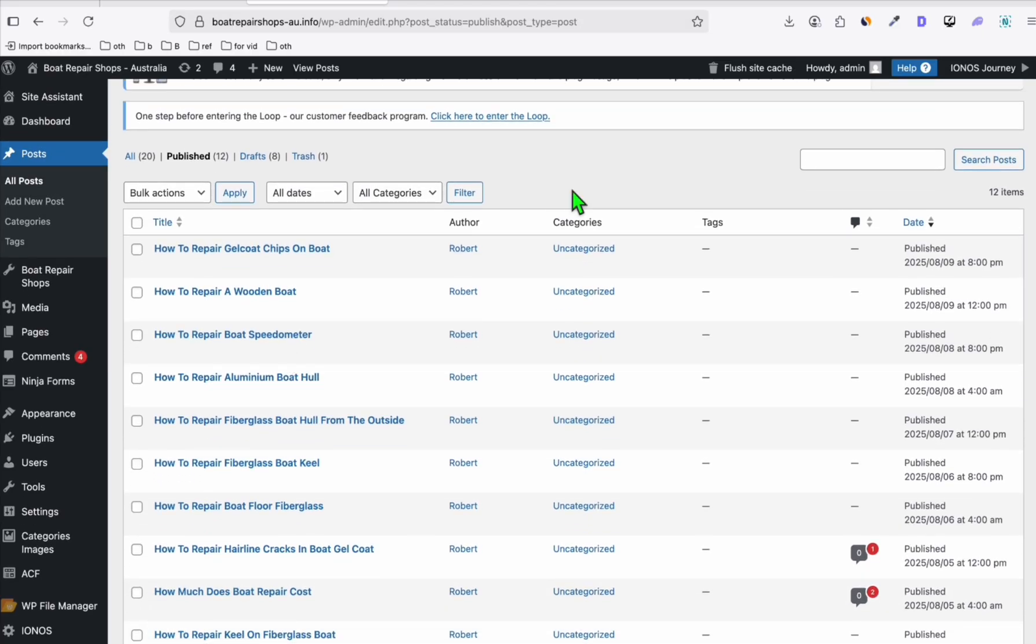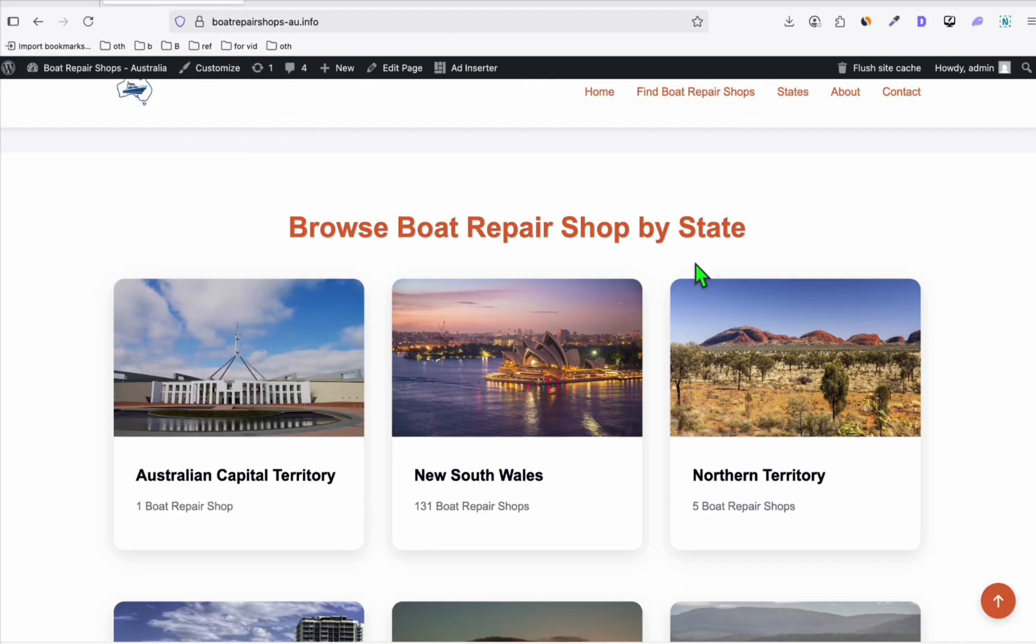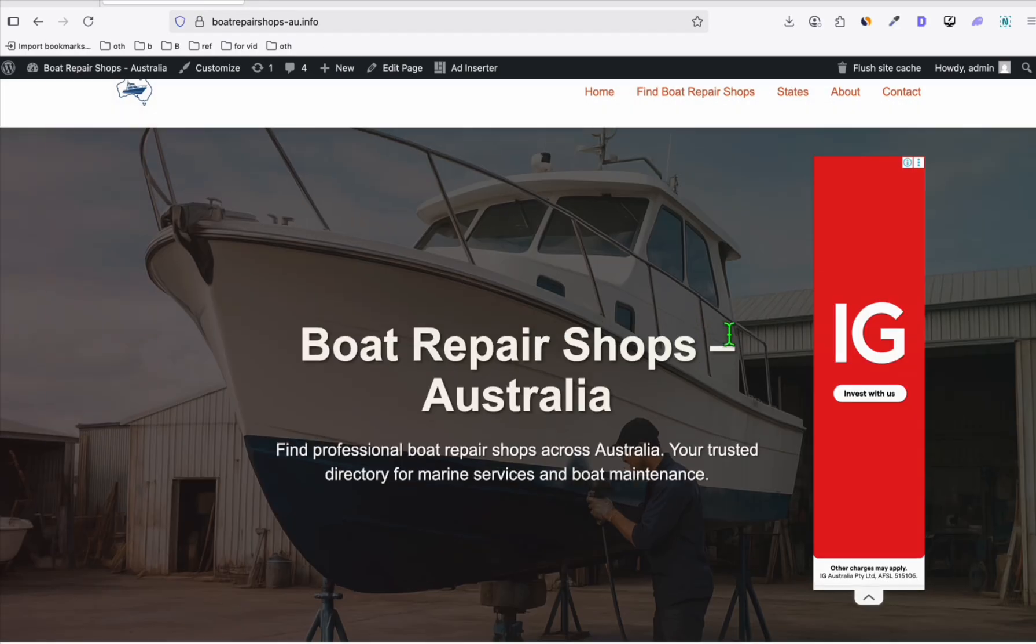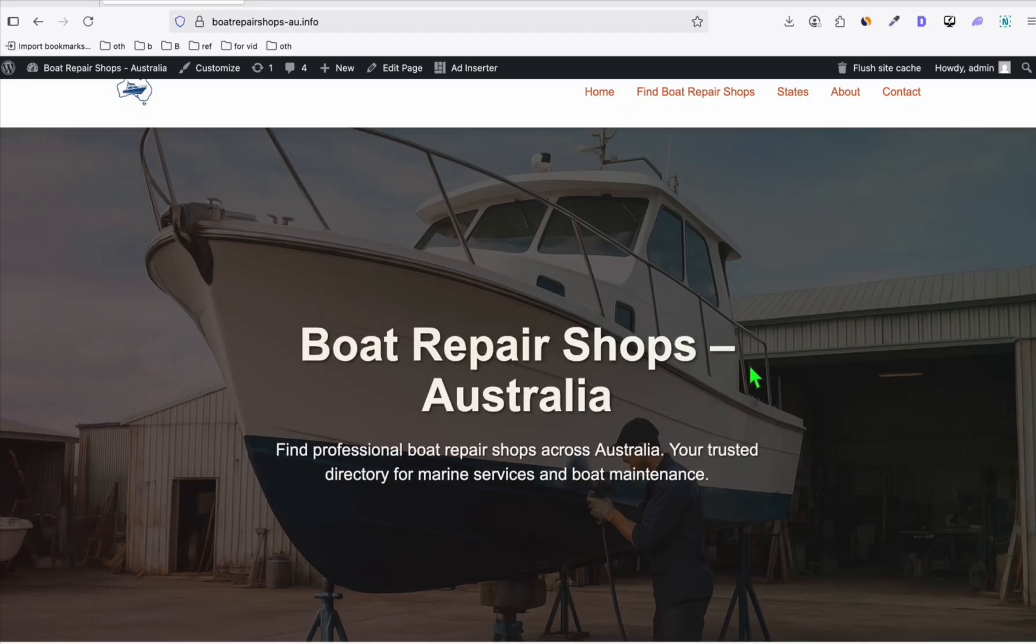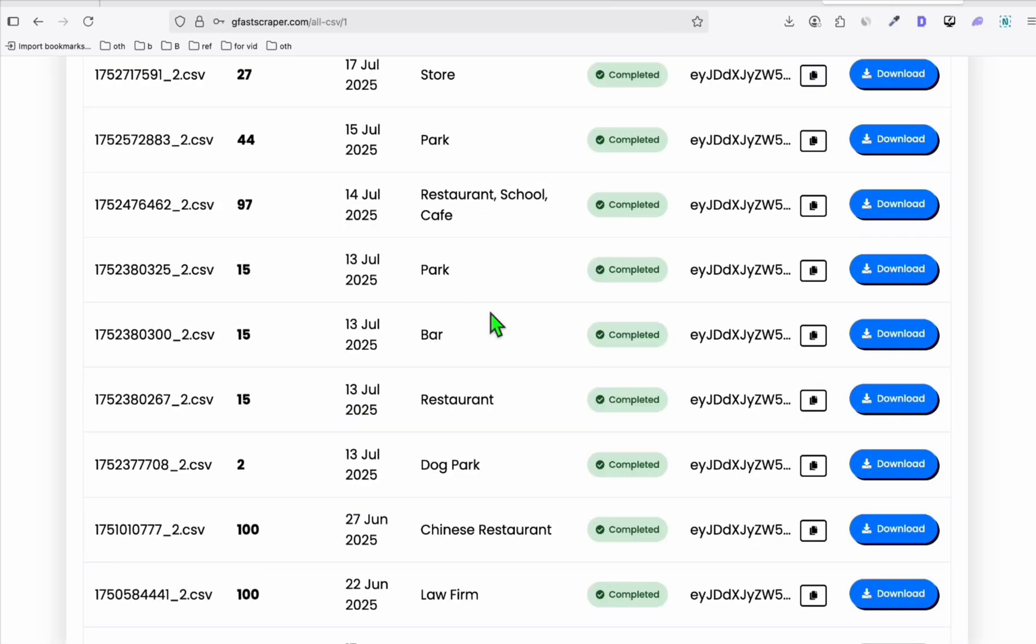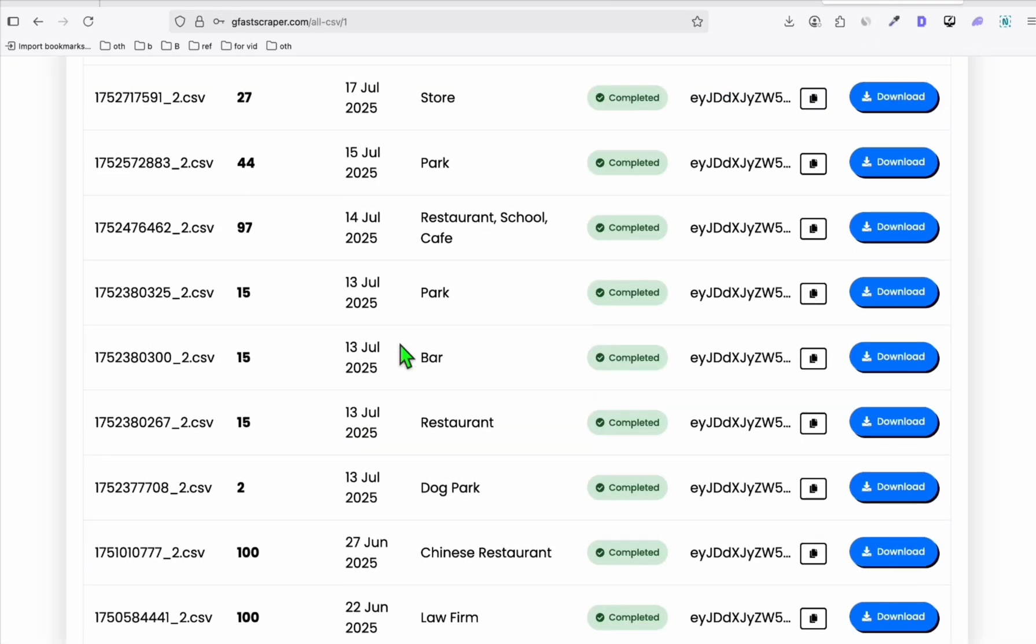Now the step-by-step on how you can create this directory—I have a bunch of tutorials in the description below, so you can use that. We are just using a single prompt to create our directory. Once the directory has been created, we will be loading the directory with business categories from Google Maps.